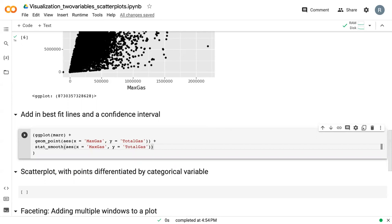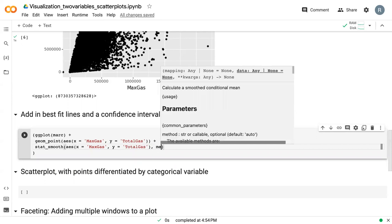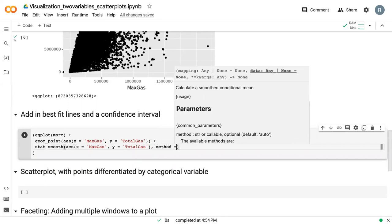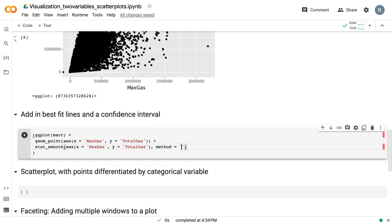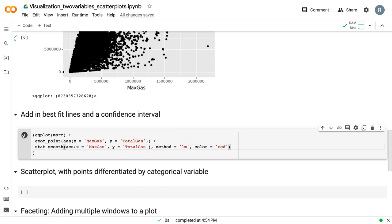Then outside of the AES, we need to specify the method. This is how it's going to fit the best fit line. In this case, LM is for linear regression. And if we wanted to, we can give it a color so that it looks differently than our dots.